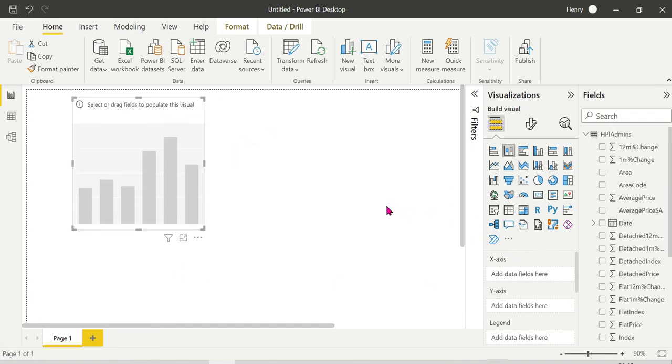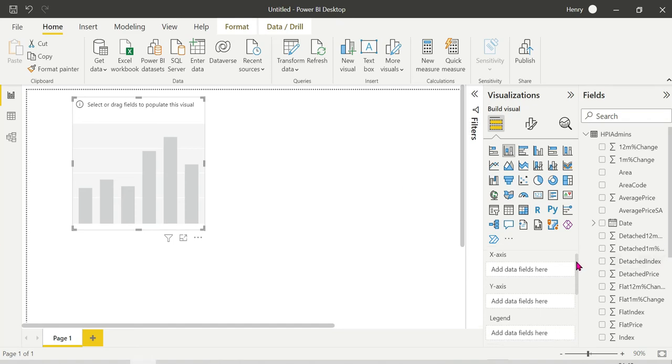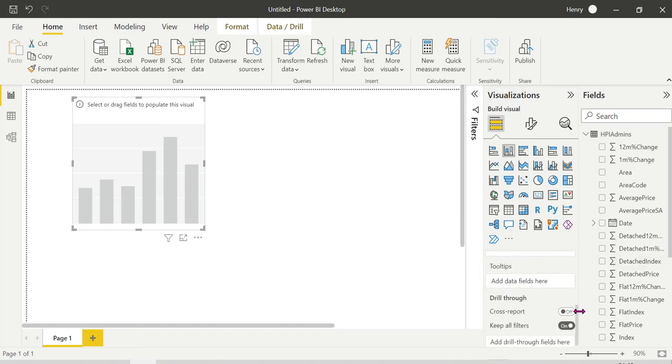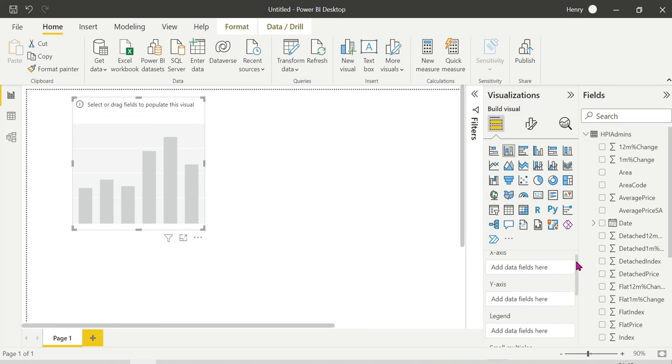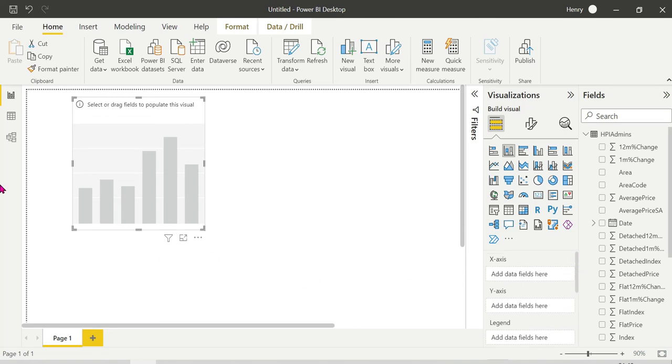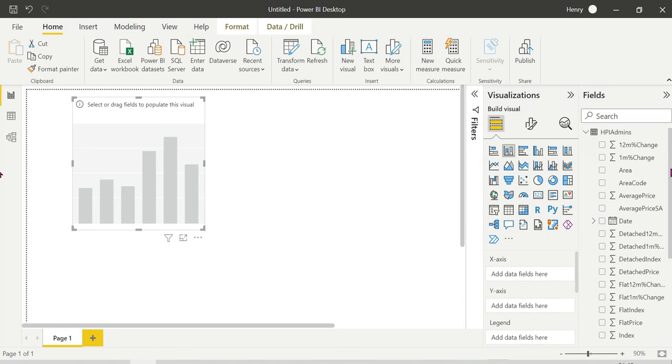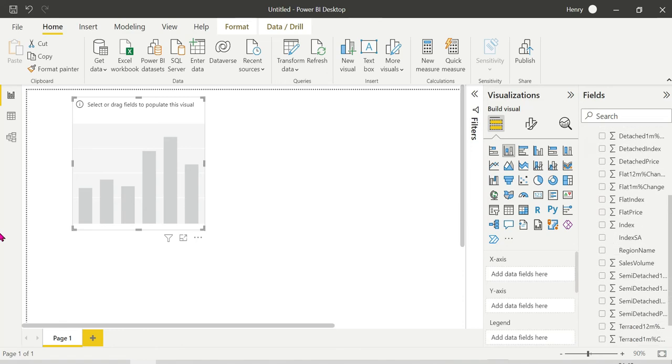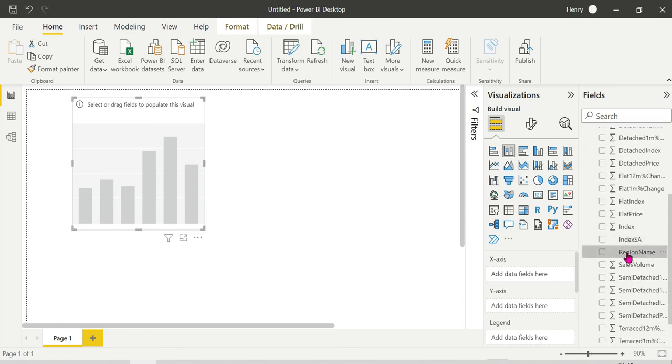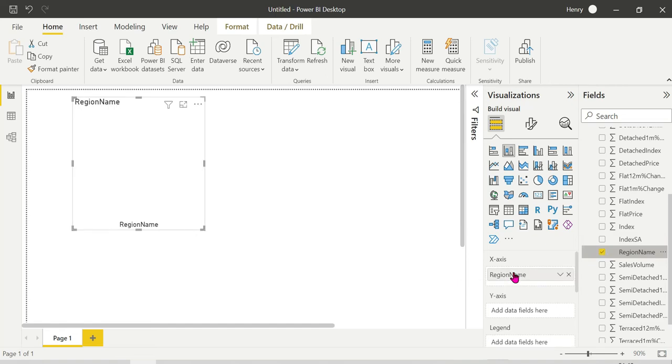Stacked column chart has x-axis, y-axis, legend, small multiples and tooltips. X-axis is horizontal, y-axis is vertical. On the x-axis, add region name by drag and drop. On the y-axis, add sales value.